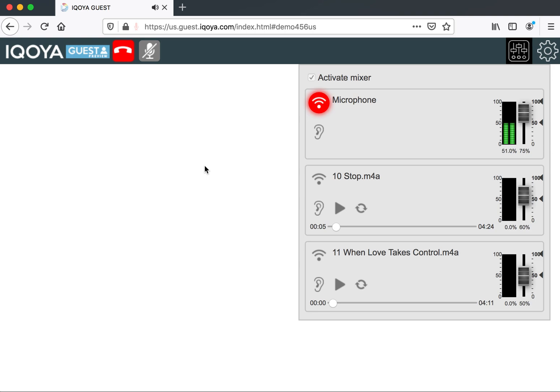And now we're getting the music coming back from our colleague or whoever we're connecting to.